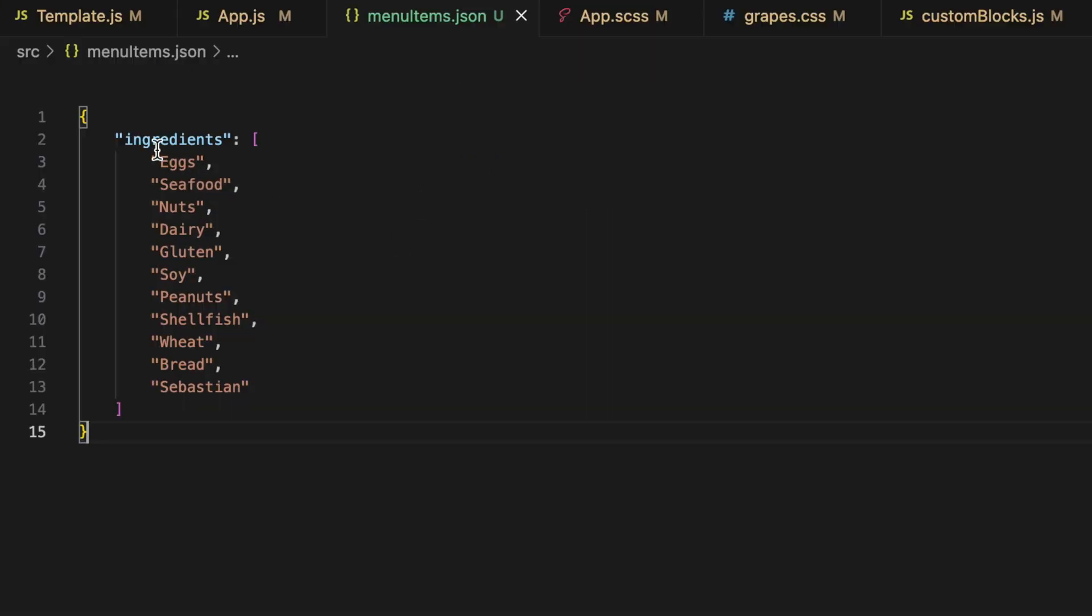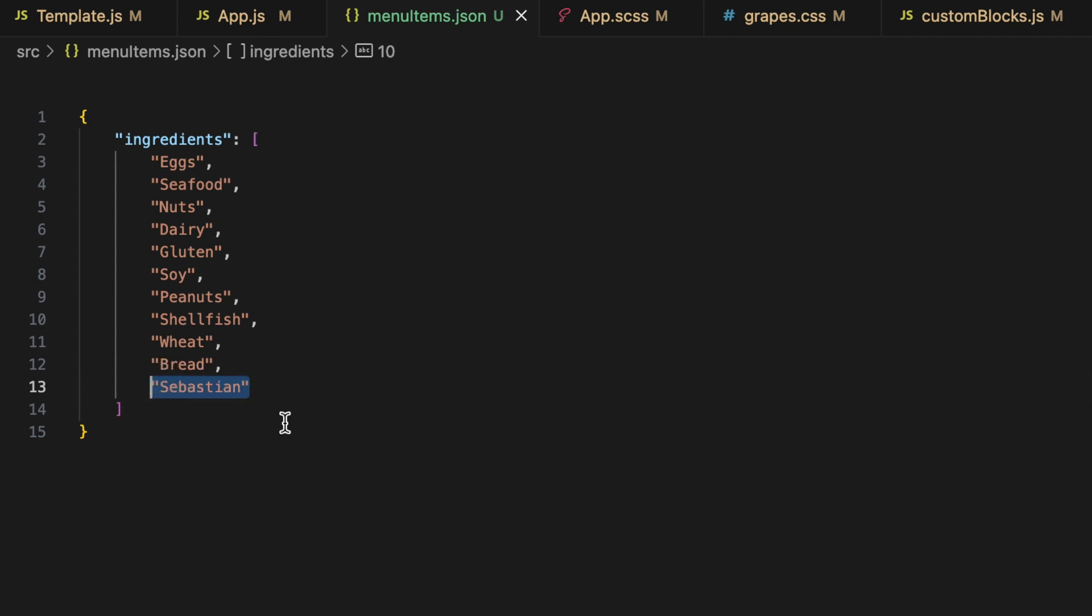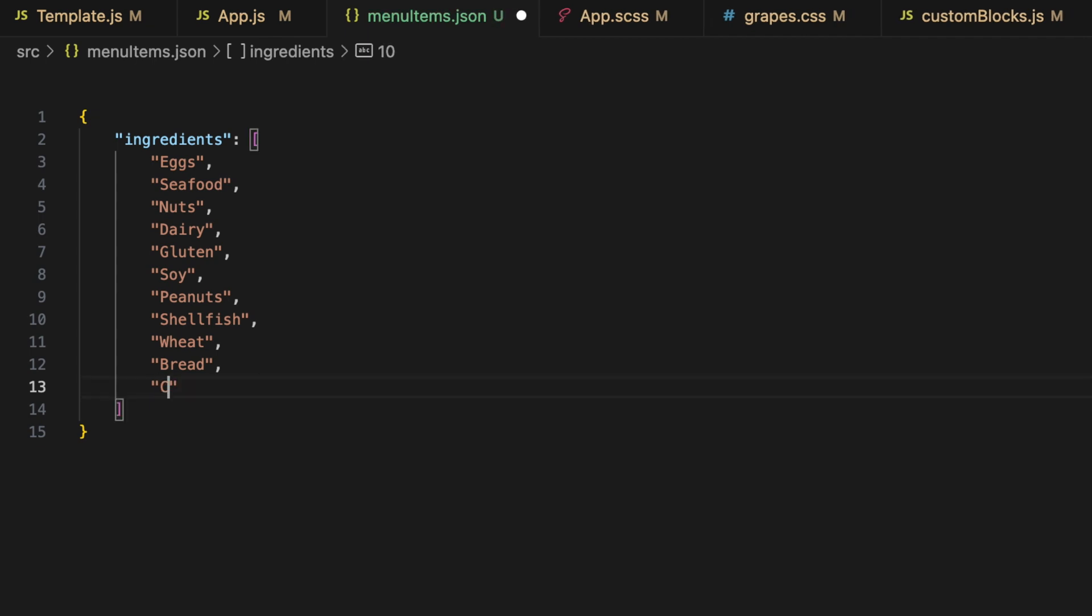I created a very basic JSON file with some settings, like an array of ingredients for the menu card. This JSON file can be used as a static file in your WordPress theme or CMS.